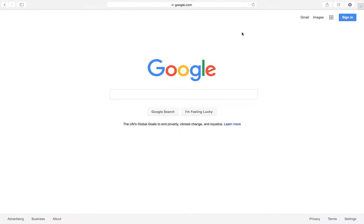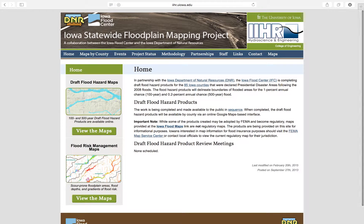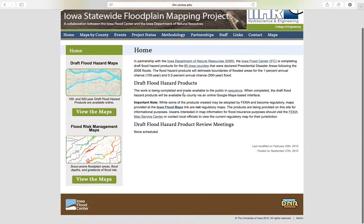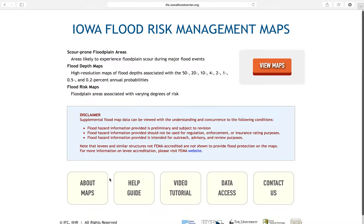To access the Flood Risk Management Maps, go to iowafloodmaps.org. Then, under the Flood Risk Management Maps icon, click View the Maps. This will take you to the launch page, where you can access the data through your browser, an interactive PDF, or GIS.